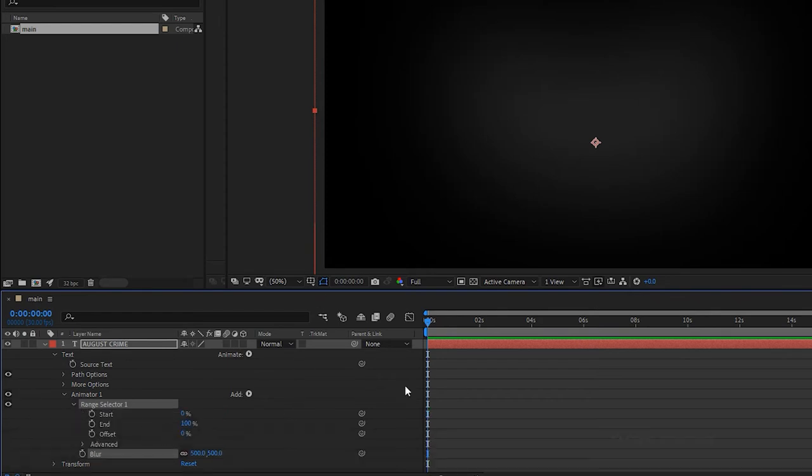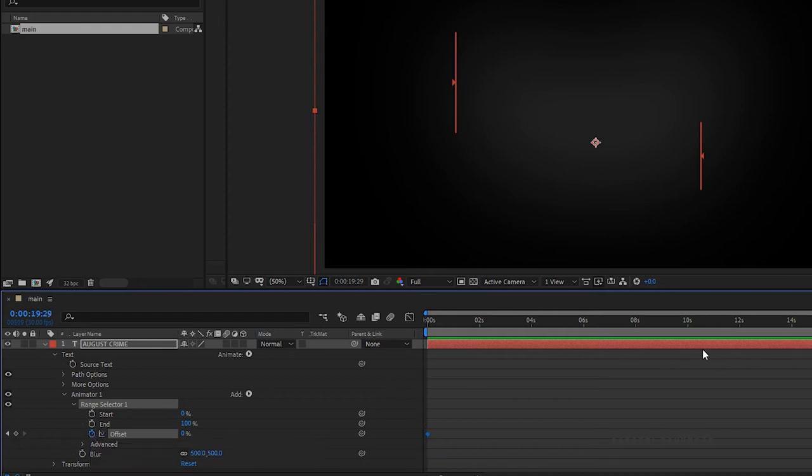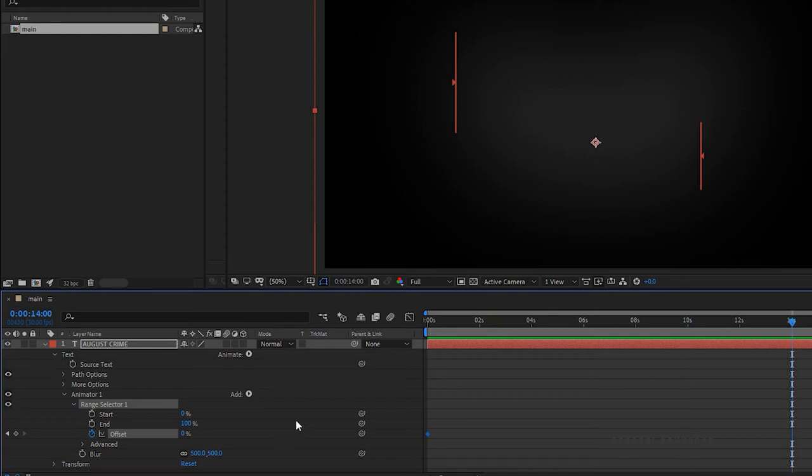Open up the range selector 1 and at the start of the timeline, create a keyframe with 0%. Go forward about 14 seconds and set the offset value to 100%.